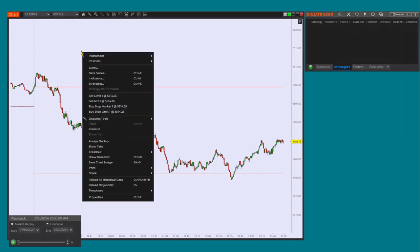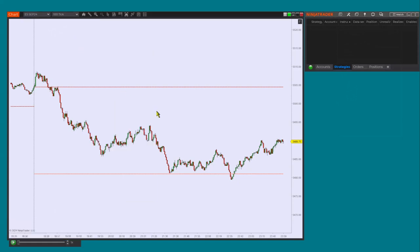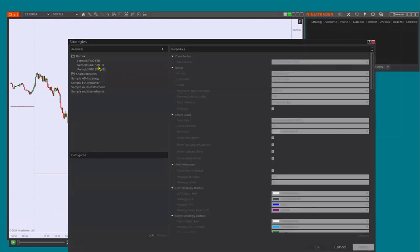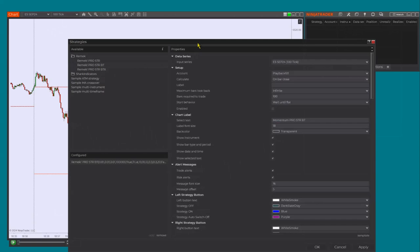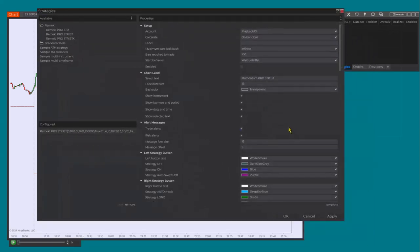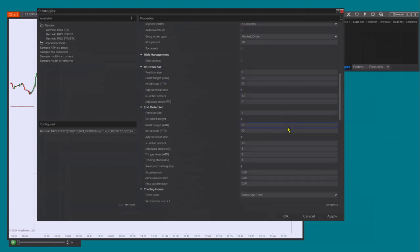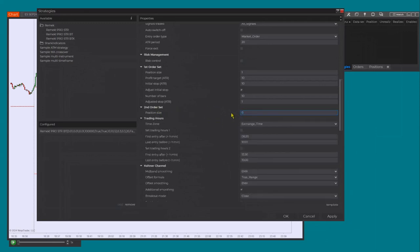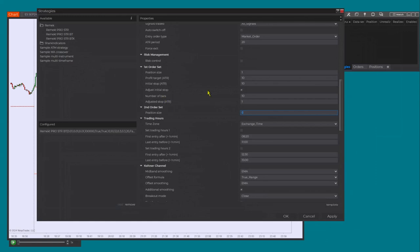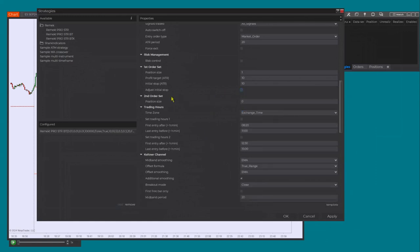First things first — I'm going to right click on the chart, choose strategies, and put BT on the chart. We'll be focusing only on the order sets because that's where the new functionality is. I'm starting with the simplest situation: only order set one, which means order set two is zero. If I'm not using something it will disappear from the list so we can keep the interface simple. I'm not going to use any adjusting initial stop functionality.